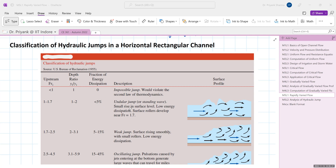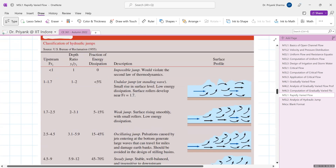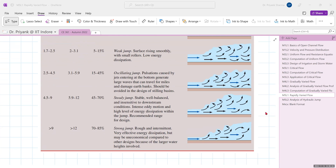For Froude numbers between 1.7 and 2.5, energy dissipation is up to 15%, the flow slowly climbs with small rollers being formed — this is called a weak jump. For Froude numbers between 2.5 and 4.5, energy dissipation is between 15 and 45%. In this range there are oscillating jets producing a very wavy surface that can damage earthen banks and stilling basins, so this kind of jump should be avoided.